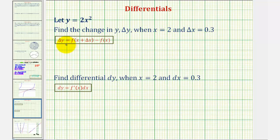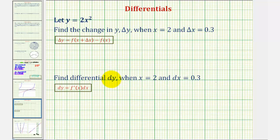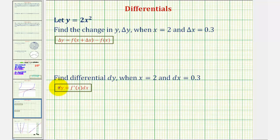So to find delta y, we'll have to take f of x plus delta x and subtract f of x. And then we're asked to find differential y when x equals two and dx equals zero point three. Differential y represents the change of y along the tangent line, in this case when x equals two to x equals two point three. So delta y represents the change of y along the function, and differential y represents the change of y along the tangent line, and differential y is equal to f prime of x times dx.